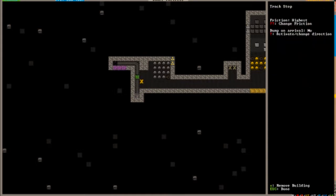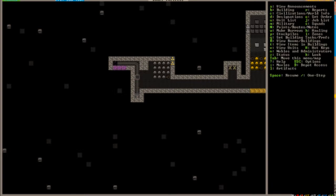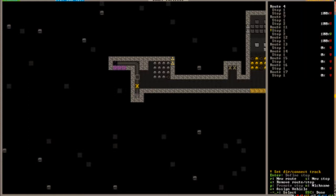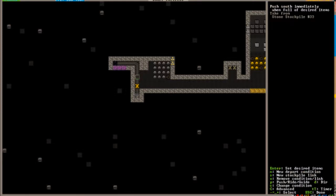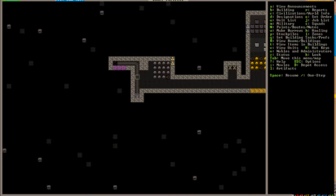But let's take a look at the specifics of this. Now I have a track stop and a hauling stop. My track stop defined as highest friction, dump on arrival no because it's not going to have any contents when it comes back to dump. Let's look at the hauling stop. The hauling stop is simple. Defined as push south immediately. You want it to push, not to guide or ride when full of desired items. And then I linked it to a stockpile.